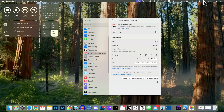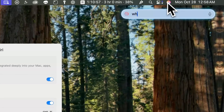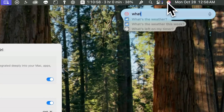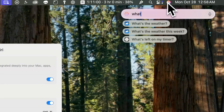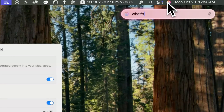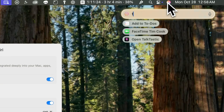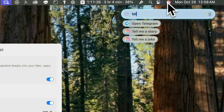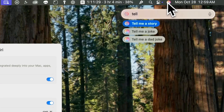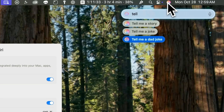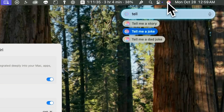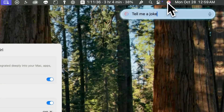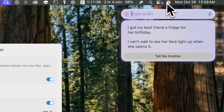The 'Type to Siri' feature makes it a lot more accessible and easy to activate Siri. If I start typing something you'll notice we get suggestions underneath that update in real time as you continue to type — with every letter change this updates. You can use your arrow keys on your keyboard to go down and select suggestions, and just press Return on 'Tell me a joke' and it will tell me a joke right here.